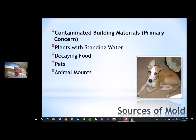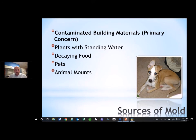When we talk about sources of mold, the biggest one — the one we're most concerned with because it causes the largest number of exposures — is contaminated building materials, including drywall, wood framing, and organic materials such as carpeting, drapes, and bedding. In addition, plants with standing water can contribute mold. Decaying food, if you leave fruit out too long. Pets can carry mold in their coats — they go outside, pick up spores, and when you pet them those spores are suspended and you inhale them. And often overlooked are animal mounts: those who hunt may have a deer head or elk head on their wall, and the mount itself can contain large amounts of mold.